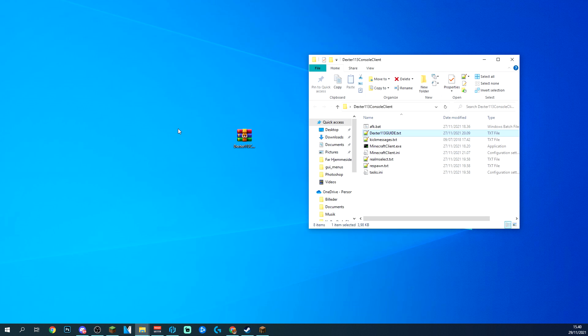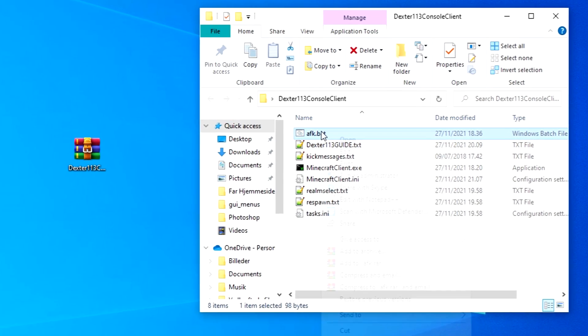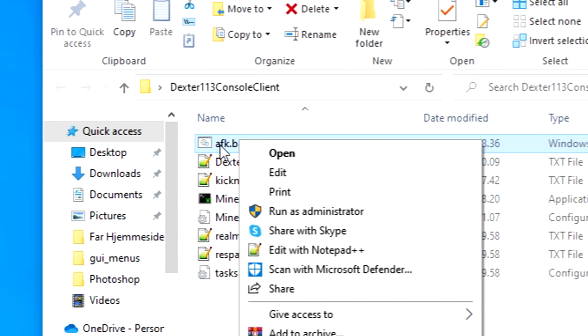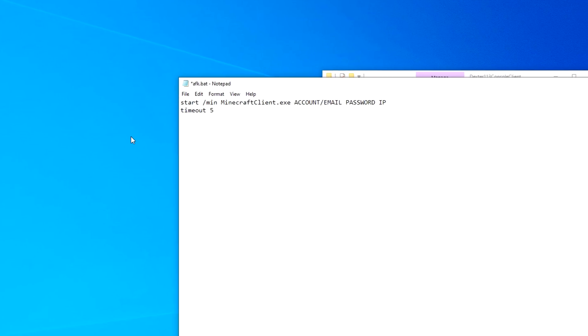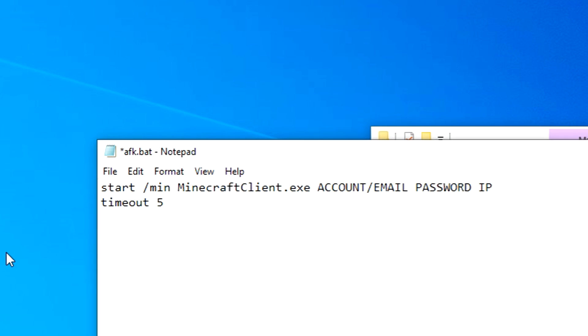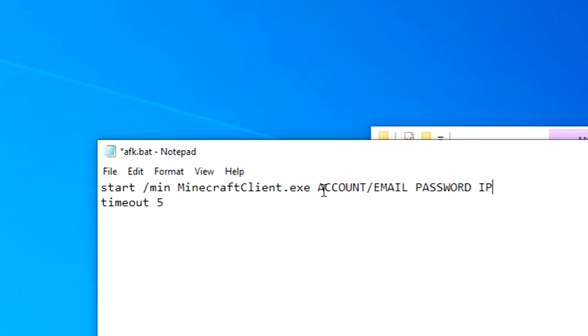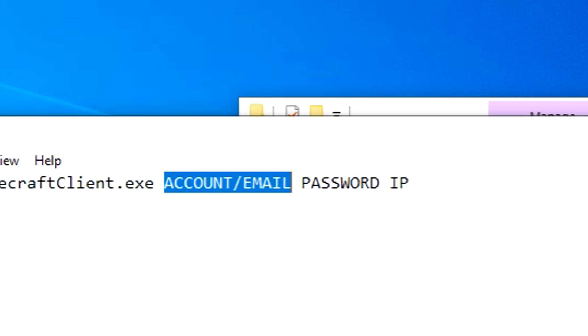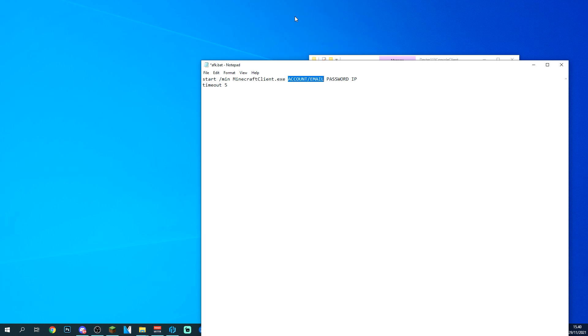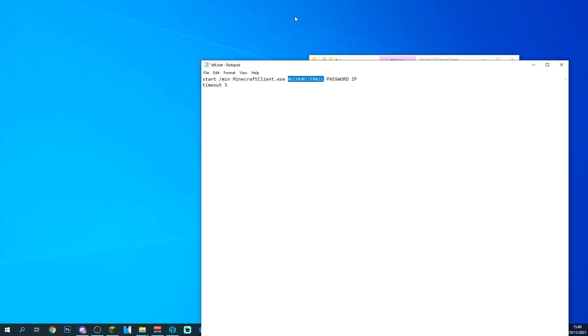But before we get into anything, how do you add accounts to the console client? All you have to do is right click on the AFK bat and click on edit. You're gonna see something like this. You have to change this right here out with either the account, if you're of course having a Mojang account. If you do, you do need to make some additional changes. Go ahead and check out the guide in the folder and obviously the password and the IP.